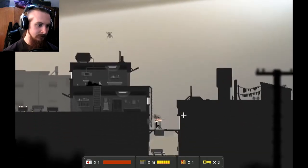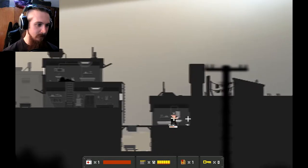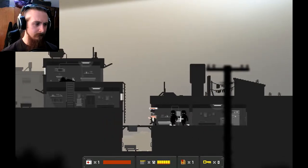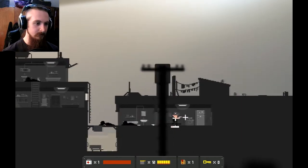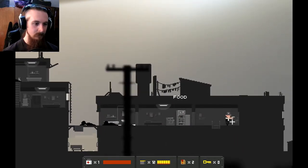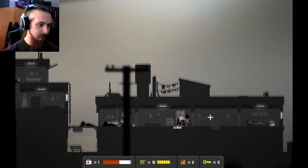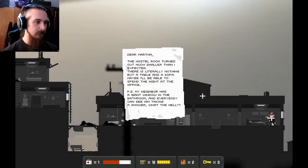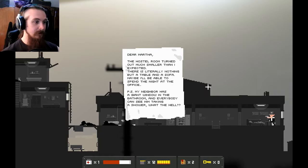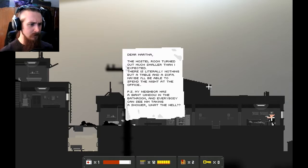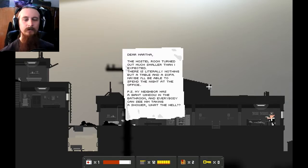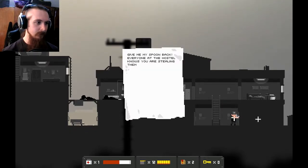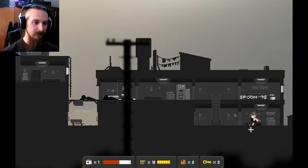Oh, my fingers. Oh, my fingers. Let this recharge because I'm, I'm wondering if a, like, a charged punch might carry a bit more weight. It does. It kills him in one. Oh, that's good to know. Oh, that's good to know. Food. Excellent. Ugh! Oh, fuck. Damn it. Okay. Doesn't kill those ones in one hit. Ugh. Dear Martha, the hostel room turned out much smaller than I expected. There is literally, literally nothing but a table and a sofa. Maybe I'll be able to spend the night at the office. P.S. My neighbor has a giant window in the bathroom and everybody can see him taking a shower. What the hell?